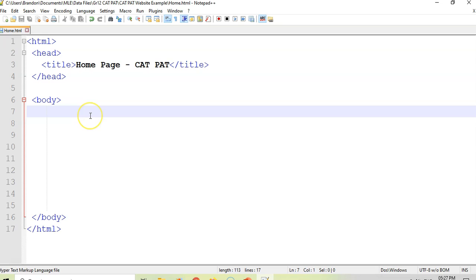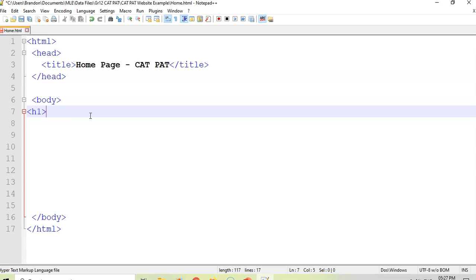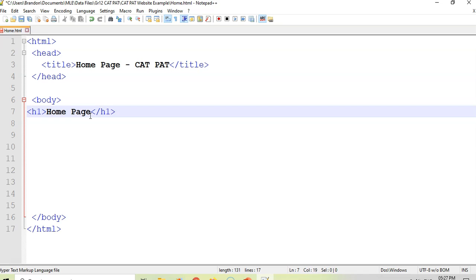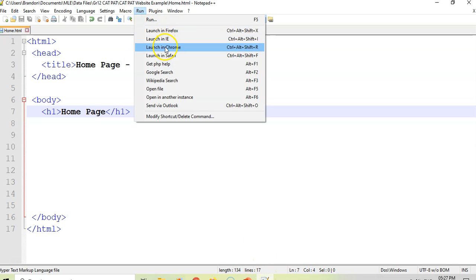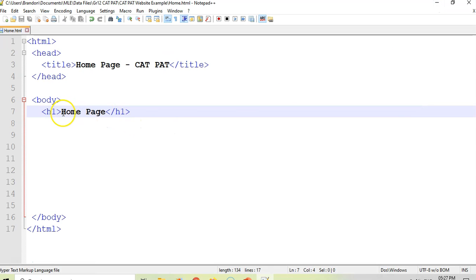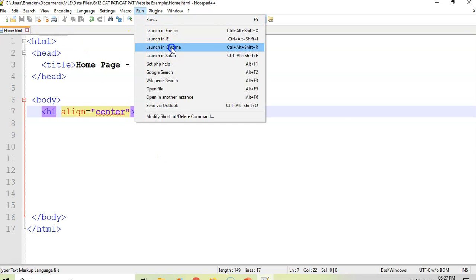In the body, we want to create a heading using an H1 tag — call it 'Home Page'. You can change it later. This is where you'll start dealing with colors and stuff like that, which you can do at a later stage. Let's see what it looks like in Chrome — there we go, 'Home Page'. You can center it using align equals center, and there we go, nice and centered.